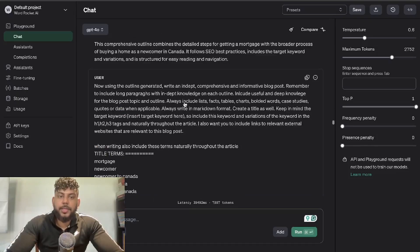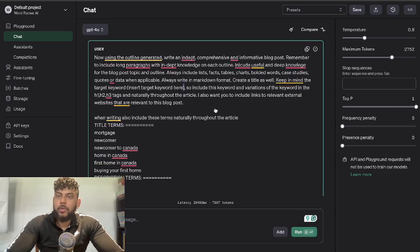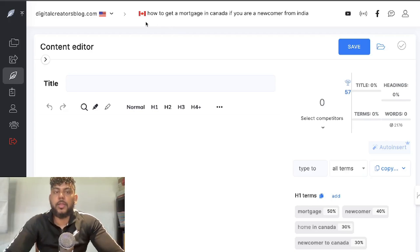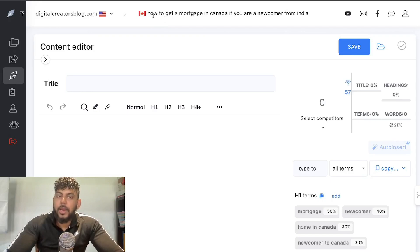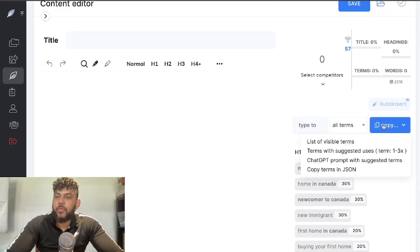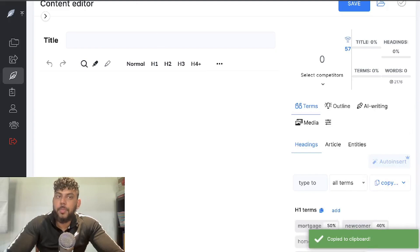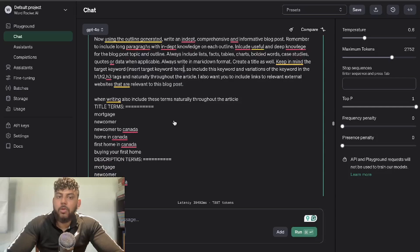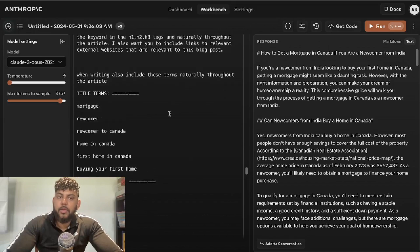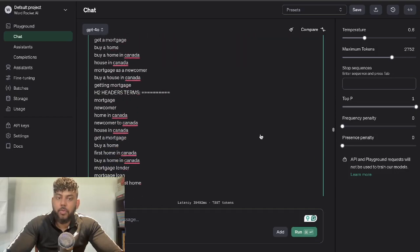Once I combined the two outlines, I used my prompt to generate the full article. I also used Neuron Writer — a content optimization tool also on a lifetime deal on AppSumo. I searched my keyword and copied over all the terms that need to be included in the H1 and throughout the article, then told the AI to include those terms naturally throughout the article. I did the same thing for both Claude and GPT-4o.